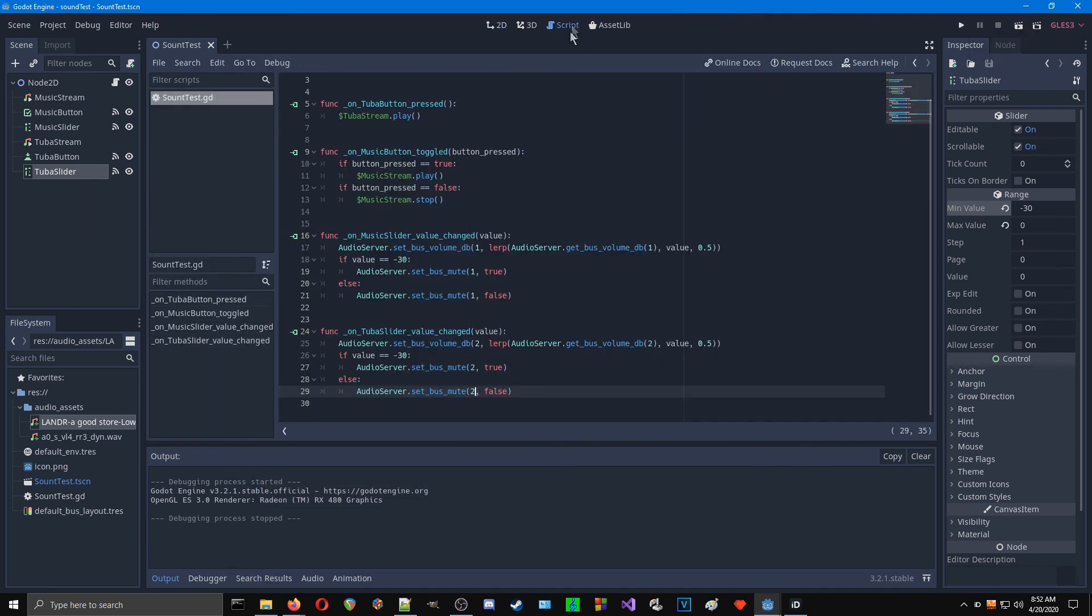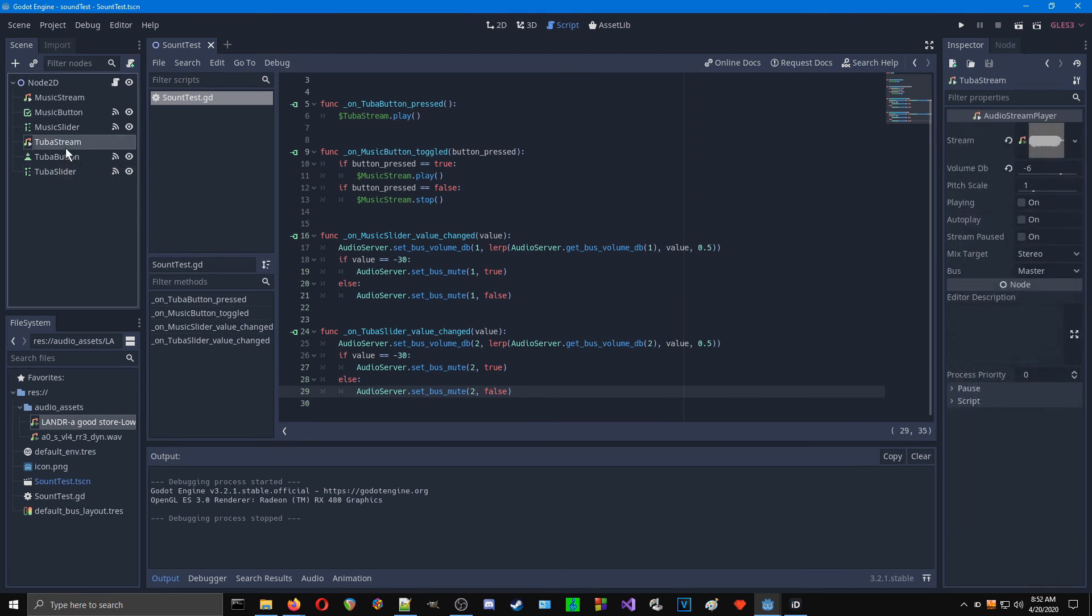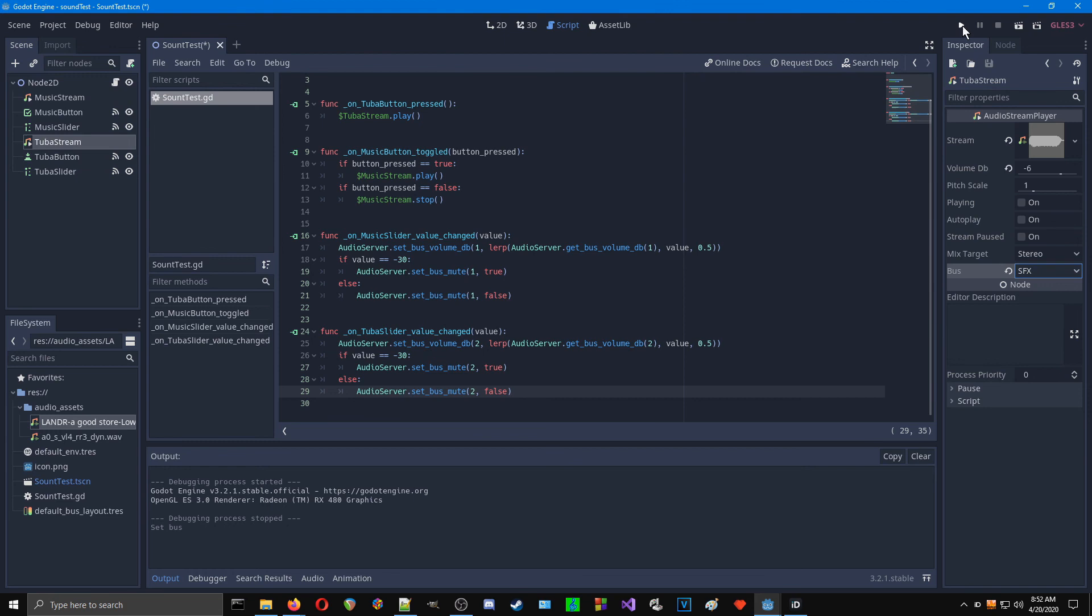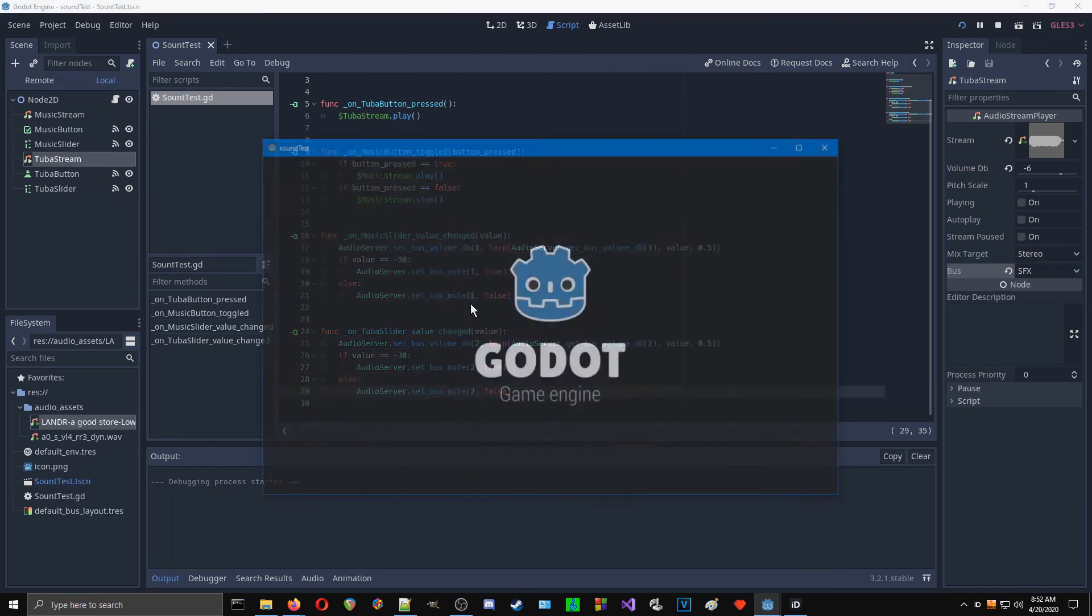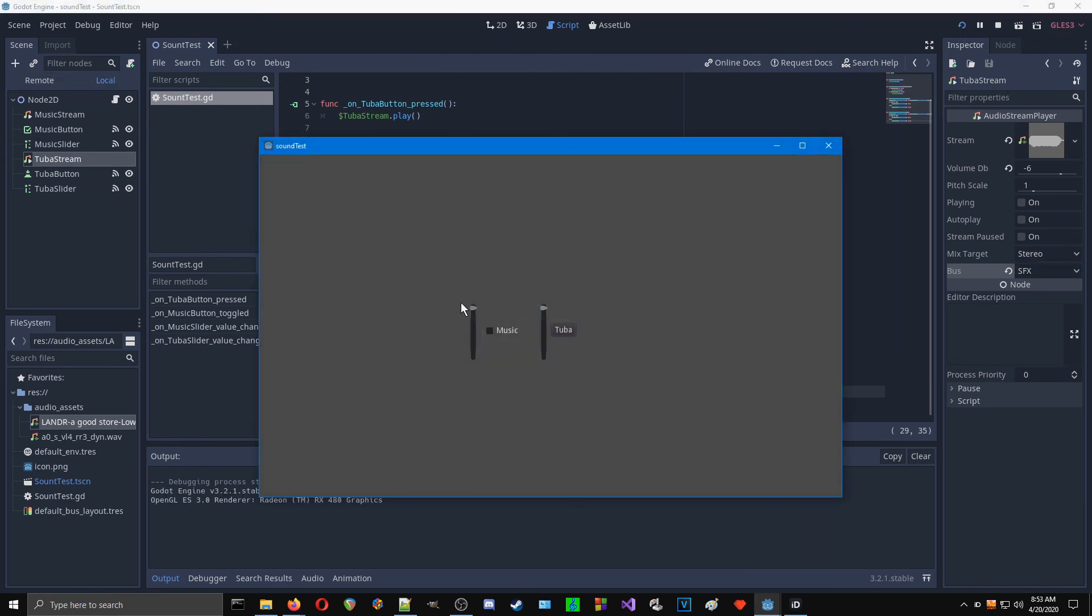So we'll turn that on and we have that. We have our tuba. We can turn that down. Okay, that's not working right now. Let's figure that out. To the stream. Oh yeah, we didn't set it to the right bus. There we go.